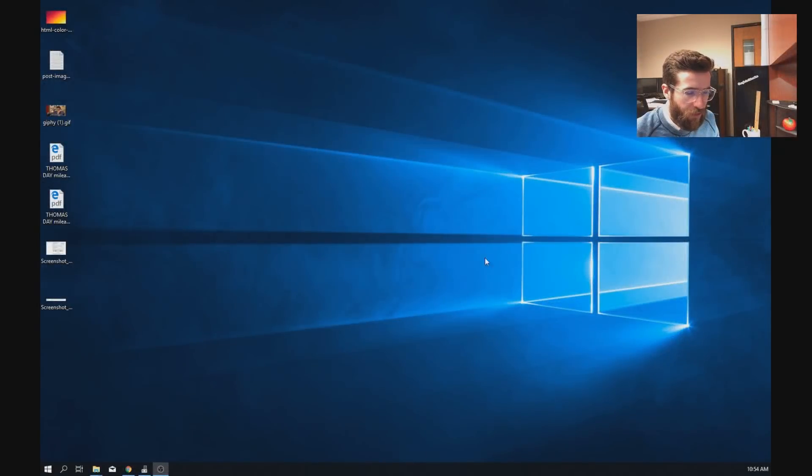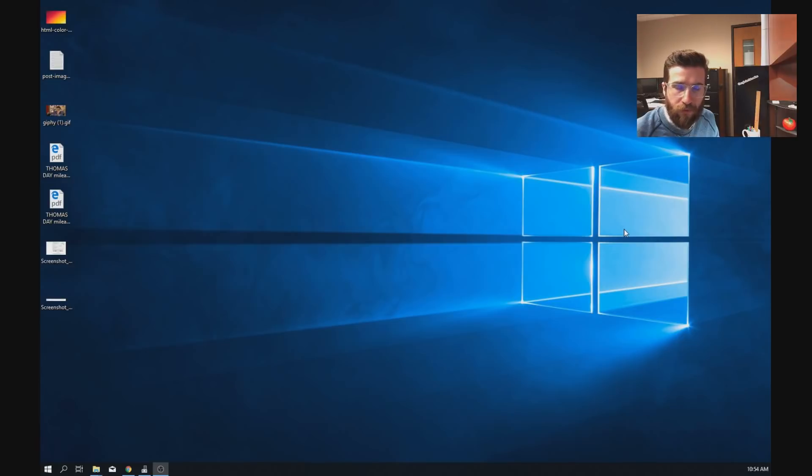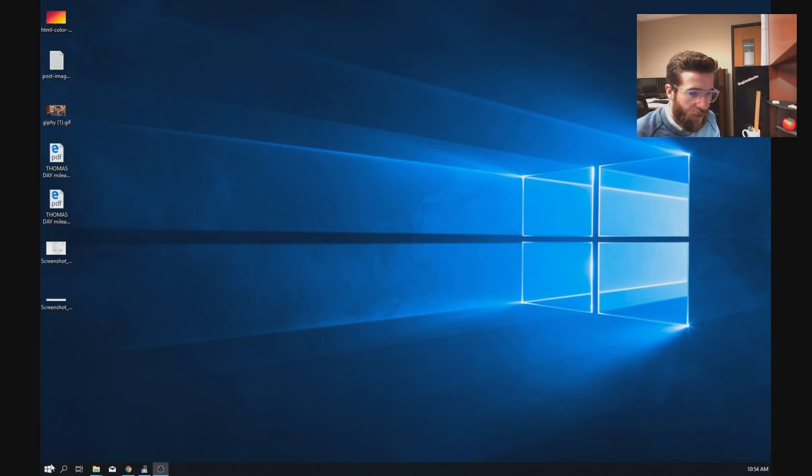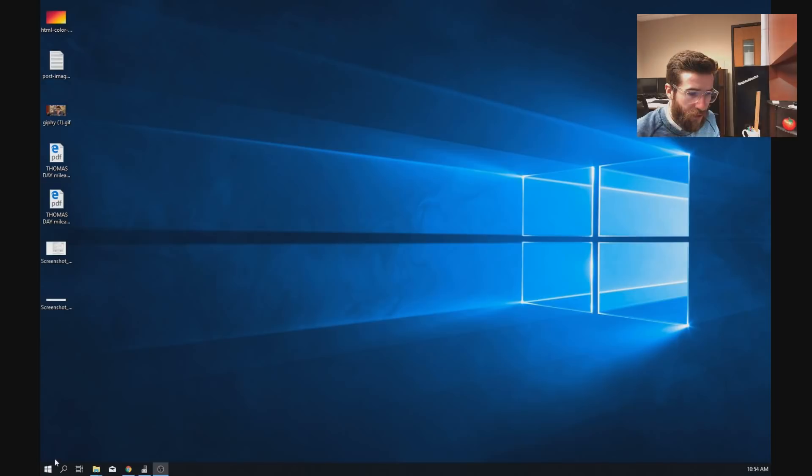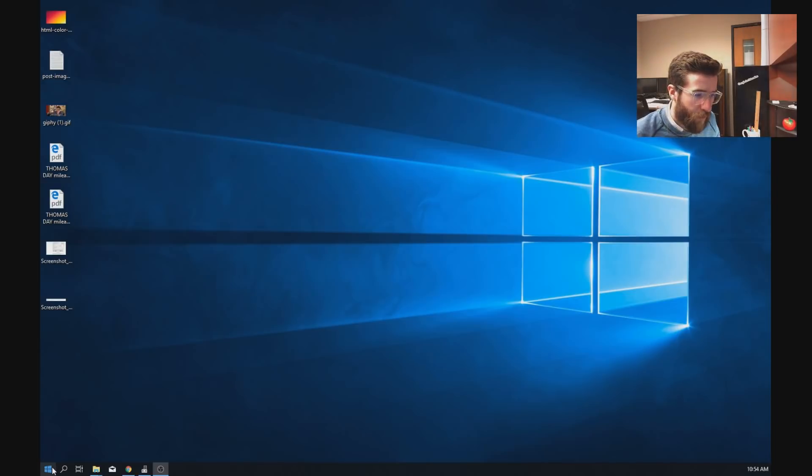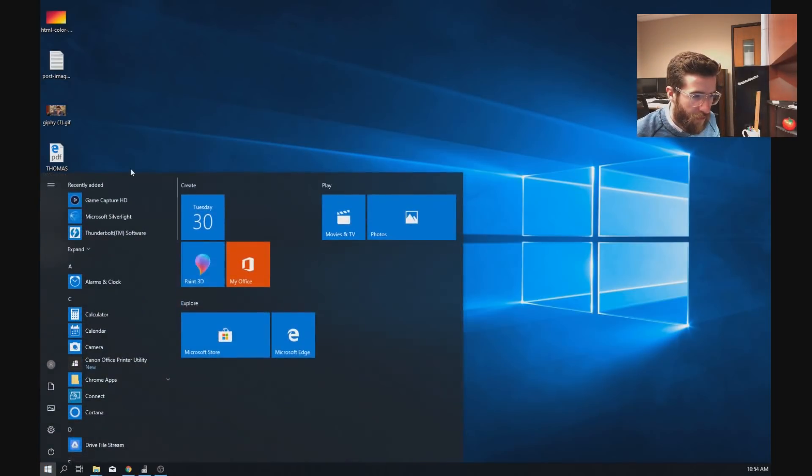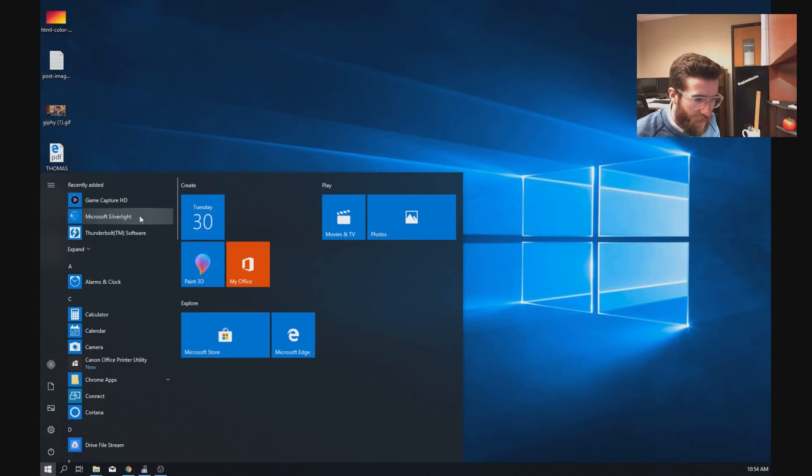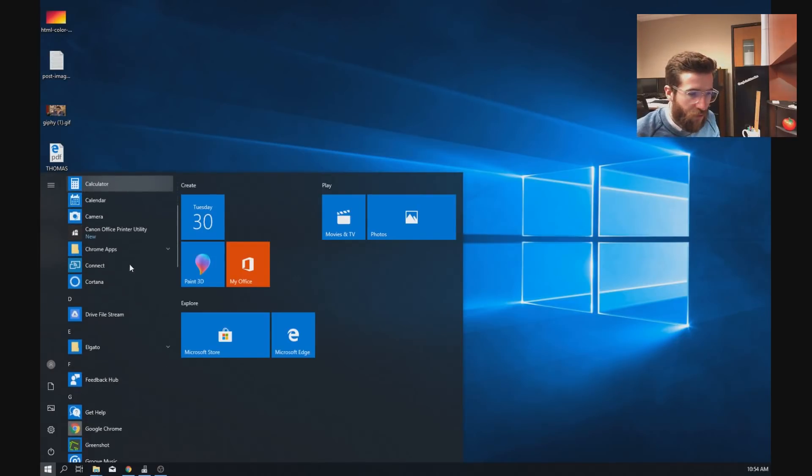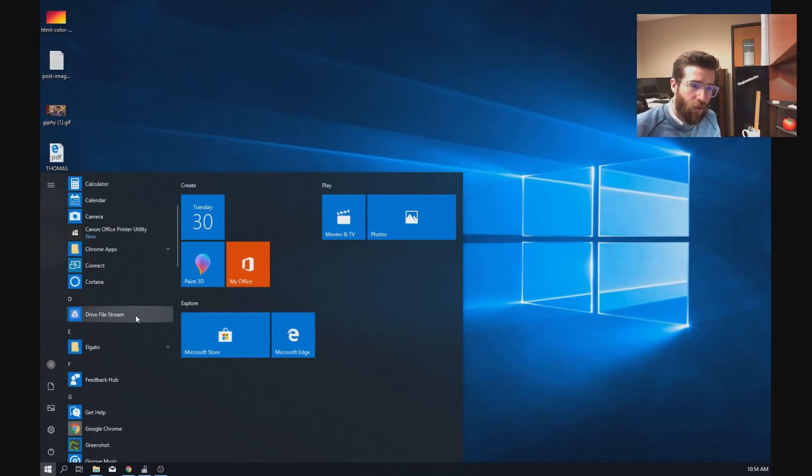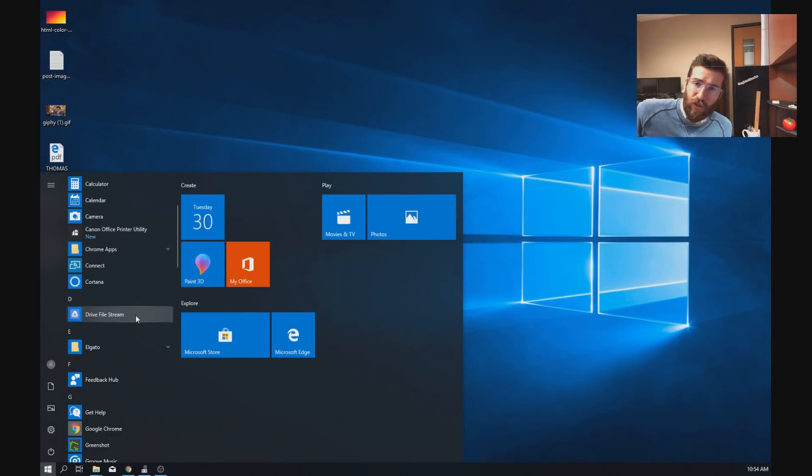So now you can see we're just at the desktop. So if you all get to this point, go ahead and head down to your start menu. That's that Windows icon right here where you have access to all your applications. Click that, everything will be alphabetized. Scroll down to D and we're looking for an application called Drive File Stream.